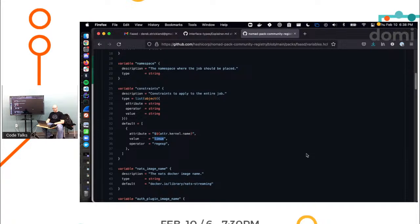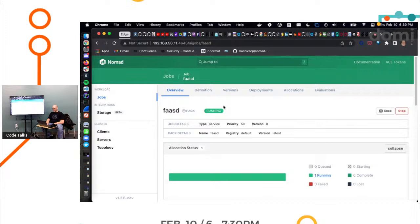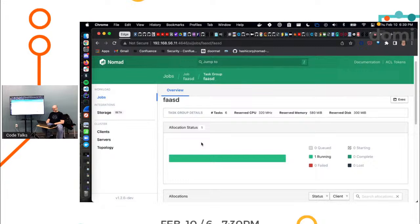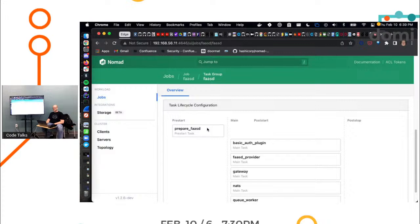So the defaults are defined inside the variables files. So all those things we just saw in the readme have a corresponding entry in this HCL file with hopefully a default value. So this thing has a job name. So here's where I spotted constraints. Aha. Yes. Here we go. So that's where we found that it has a constraint on Linux. Cool. Let's go look at some other things. Ooh. It has a network, a NATS streaming image. It's defaulted.